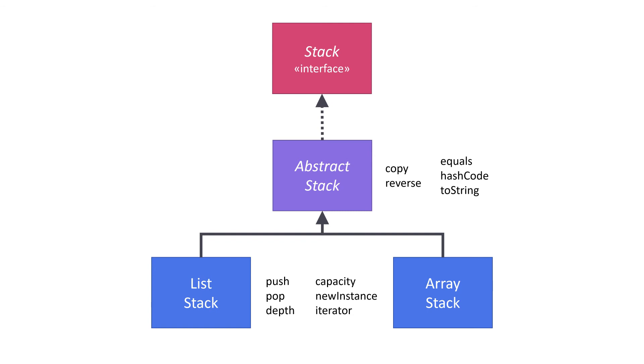All of this support for interfaces and specifications gives us, as programmers, a lot of flexibility when it comes to implementing components. It lets us implement the same component in multiple ways.